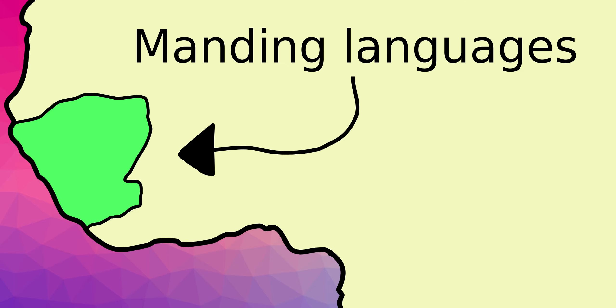In the Mali Empire, the main languages spoken were the Manding languages. Mansa Musa and other emperors spoke Arabic as well.